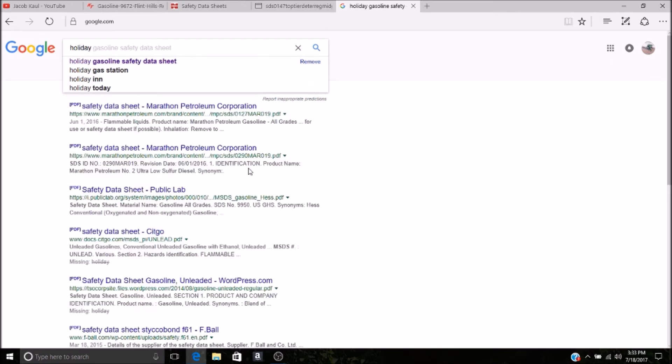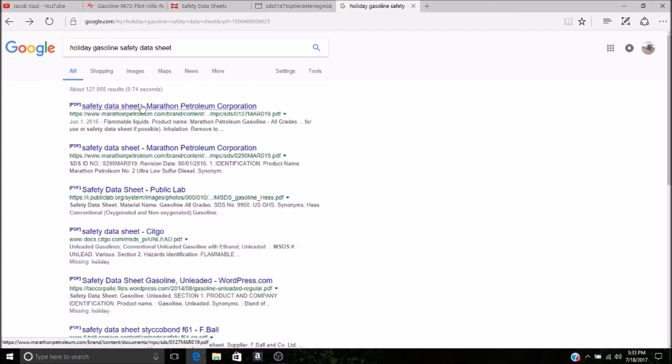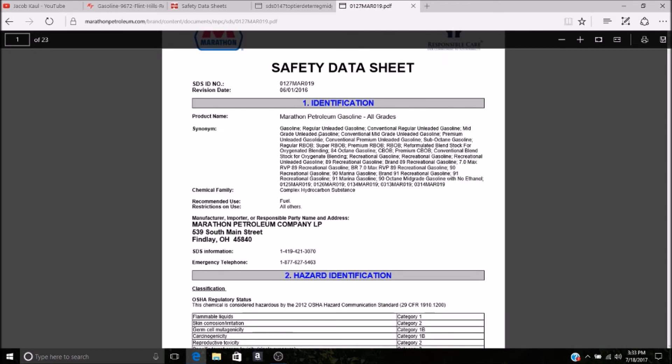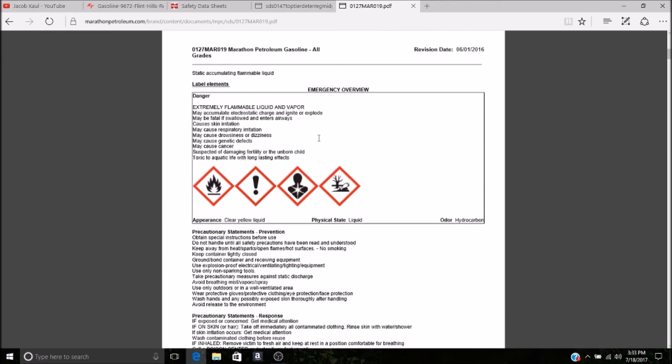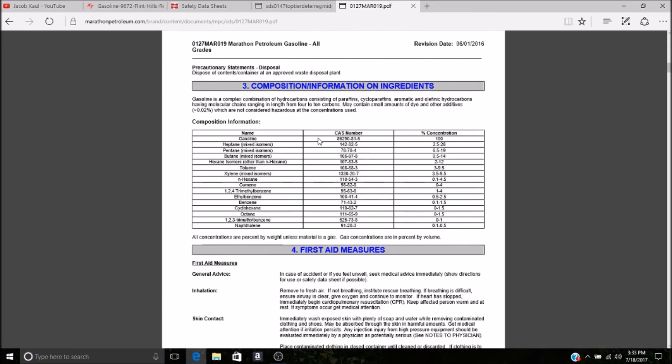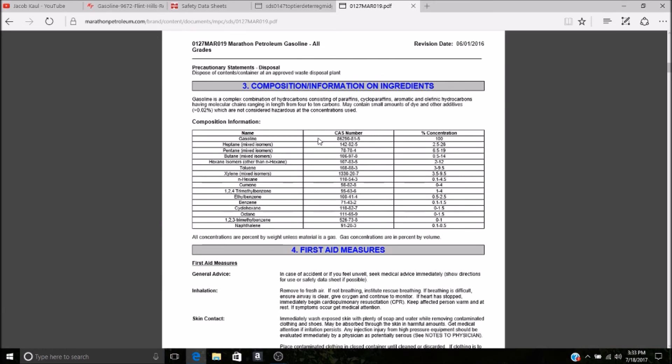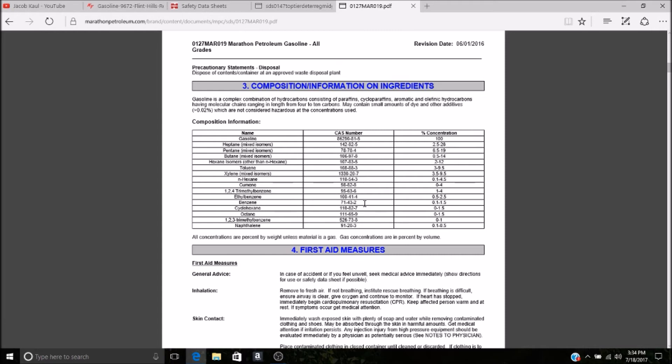Holiday gas safety data sheet. Okay, Marathon Petroleum is where they get theirs. Same thing, go through some information, scroll down, another chart, very simple. Gasoline, toluene 3 to 9.5 percent, guaranteed 3 percent or more. Xylene 3.5 to 9 percent, trimethyl benzene, benzene. So ask your mechanic how much of that your car and your motor is compatible with. If they tell you anything other than zero, they're probably lying to you.